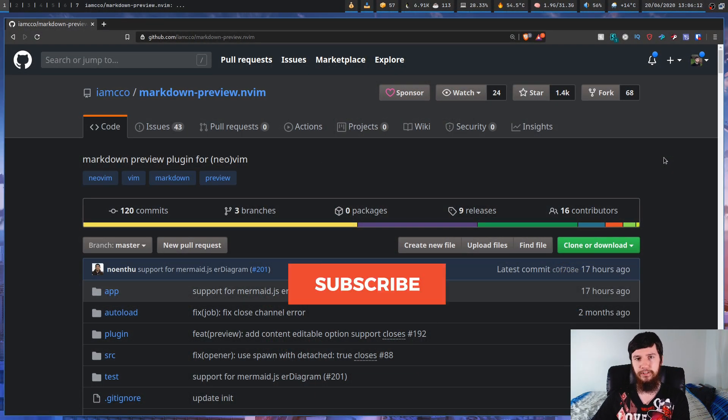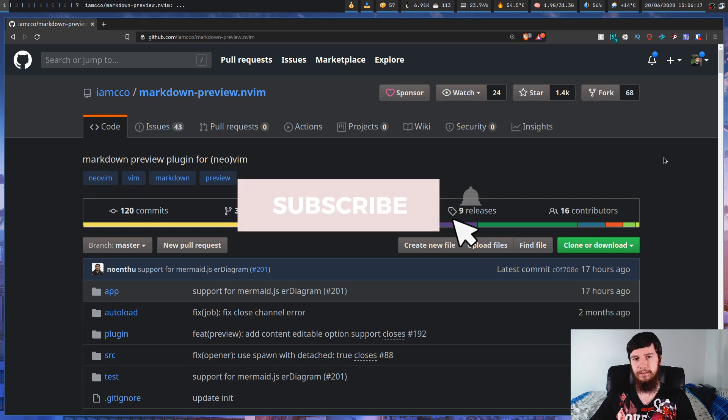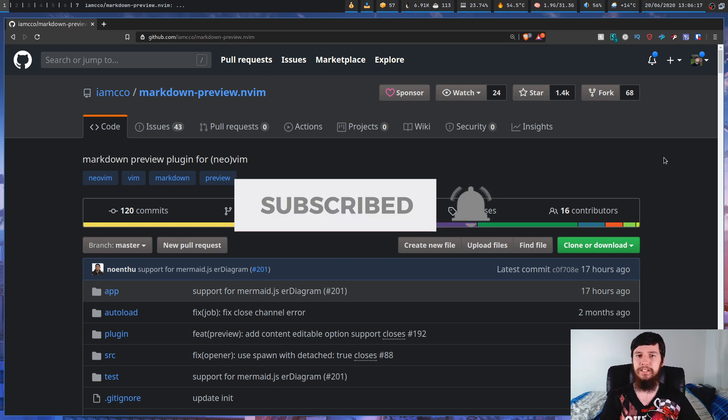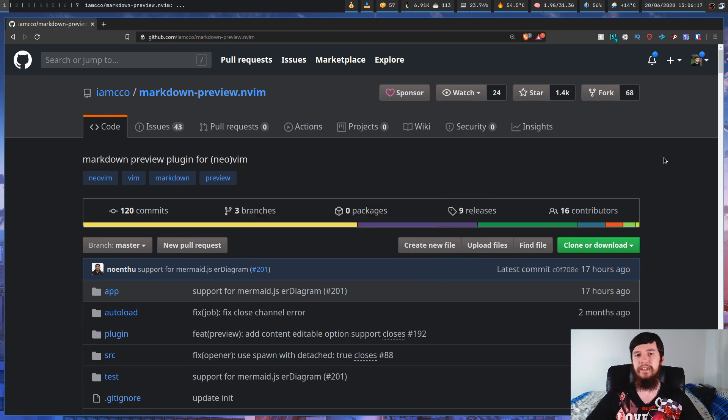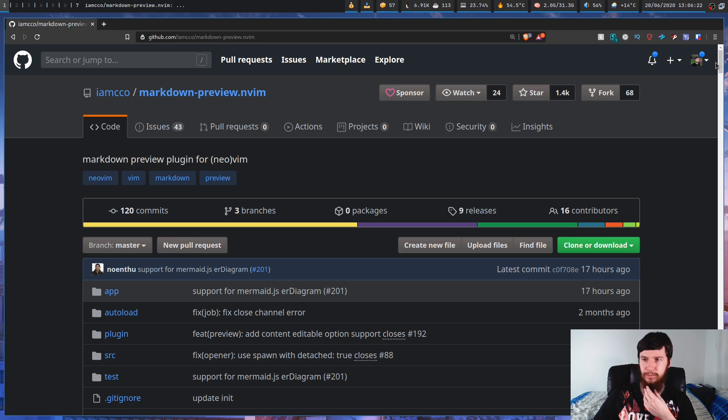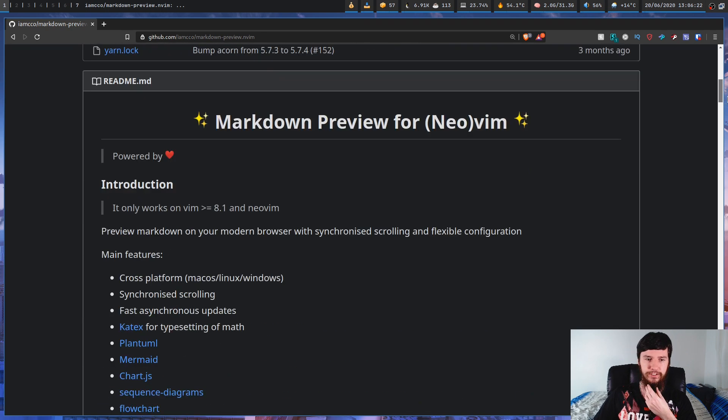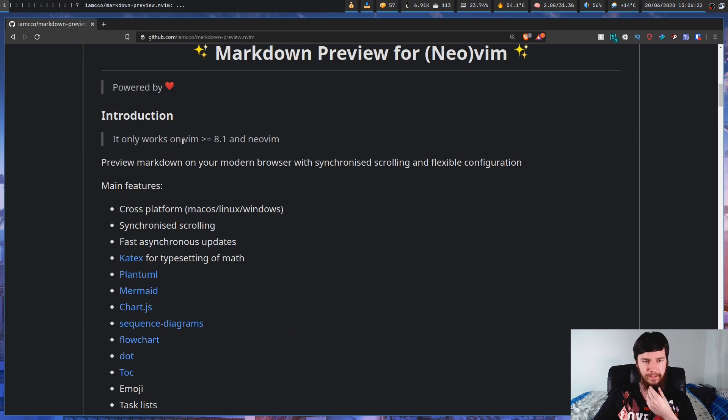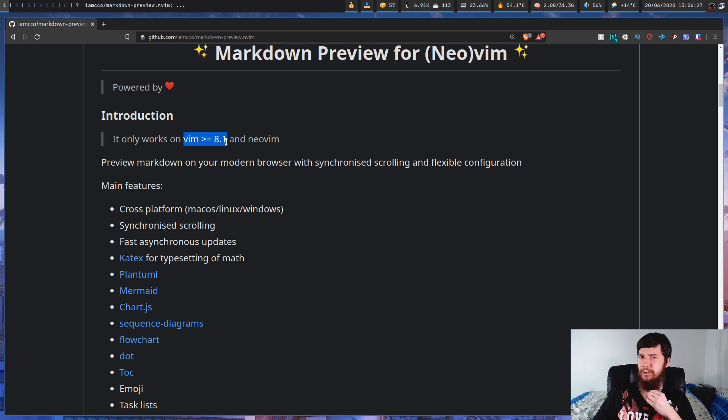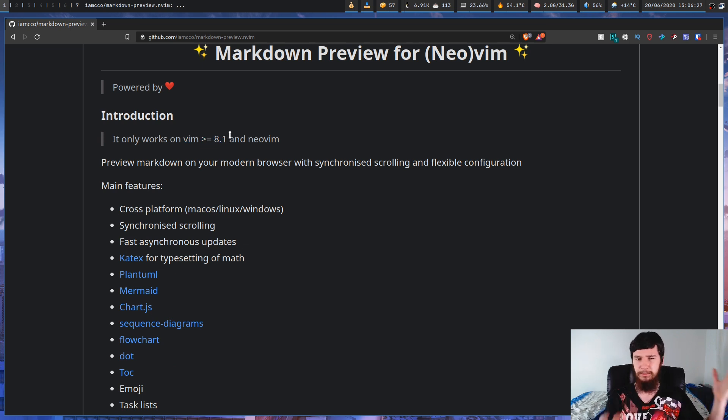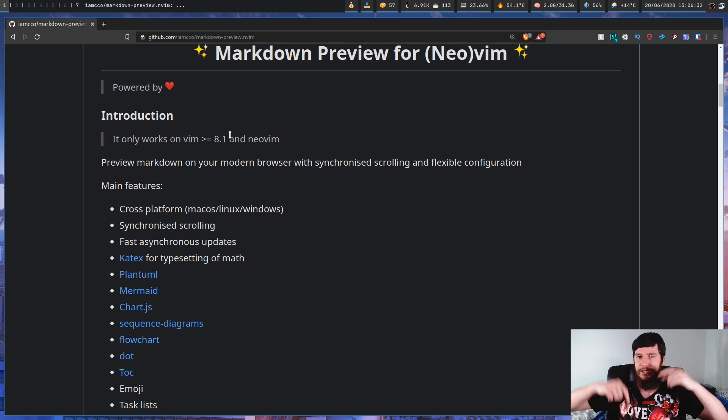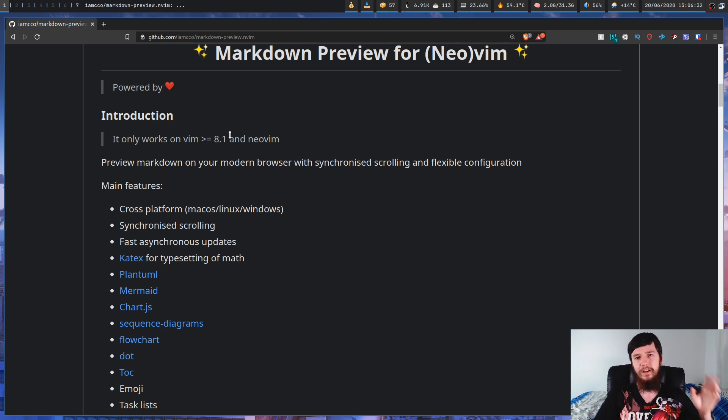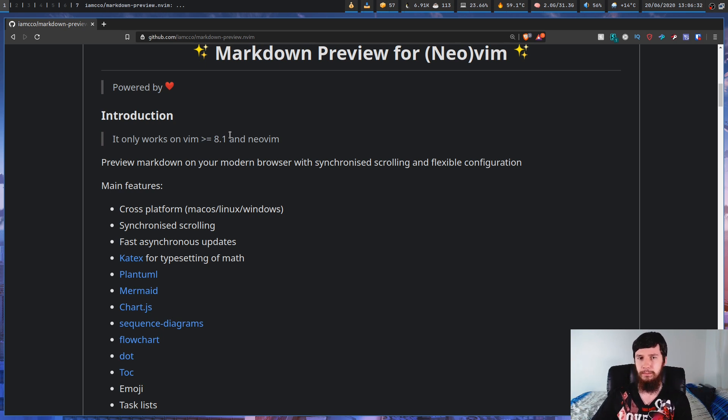So the plugin that we're checking out today is called Markdown-Preview.nVim. Now it says nVim, but this doesn't mean it's only going to work in NeoVim. It'll also work in regular Vim, but you need one of the newer versions of Vim. That would be Vim 8.1 or greater. For me, I use NeoVim, so it's not going to be much of a problem.